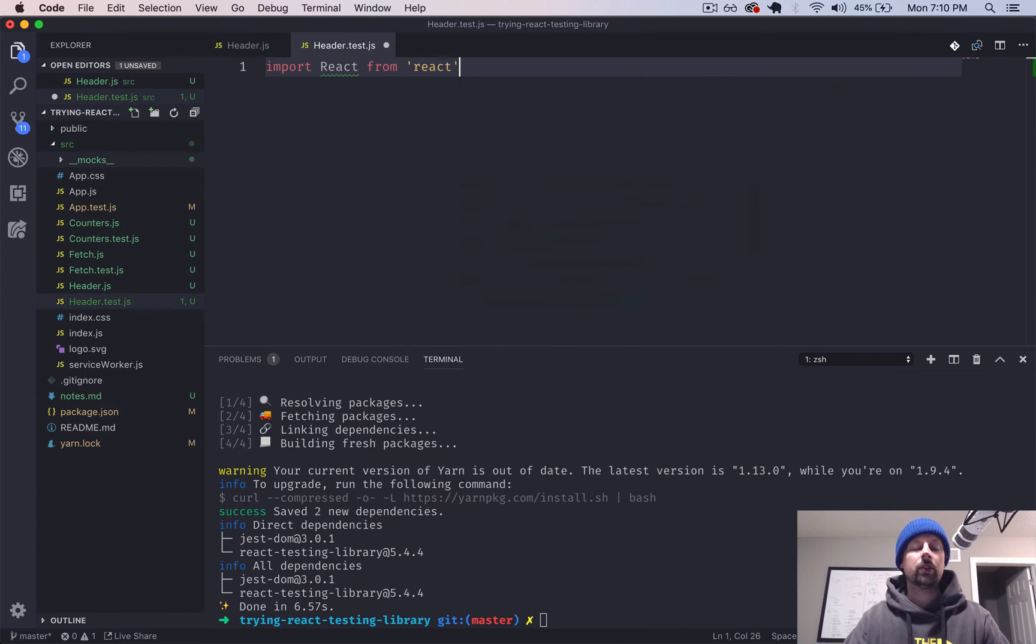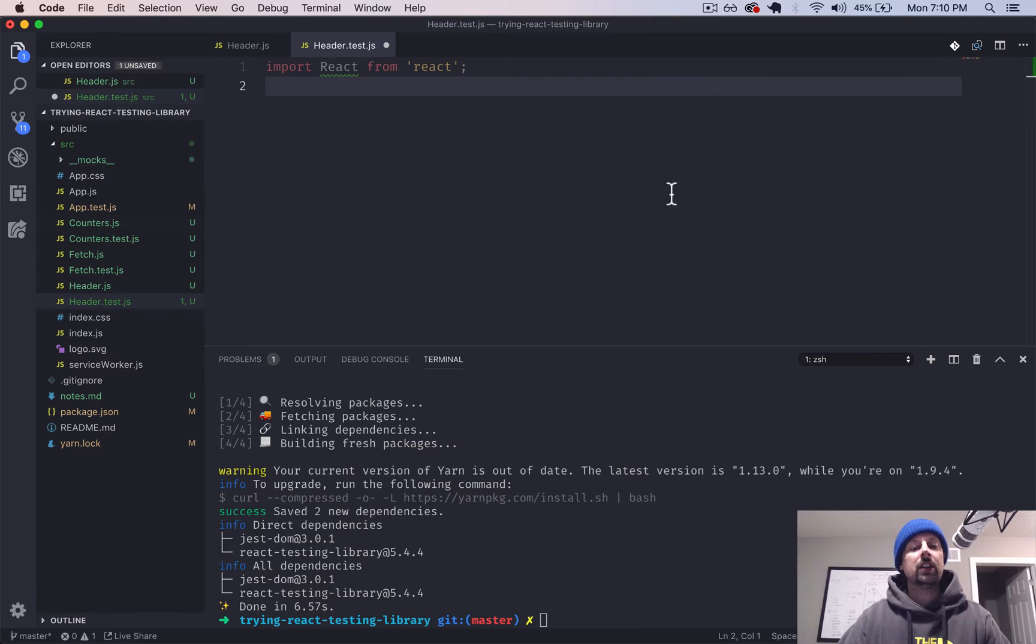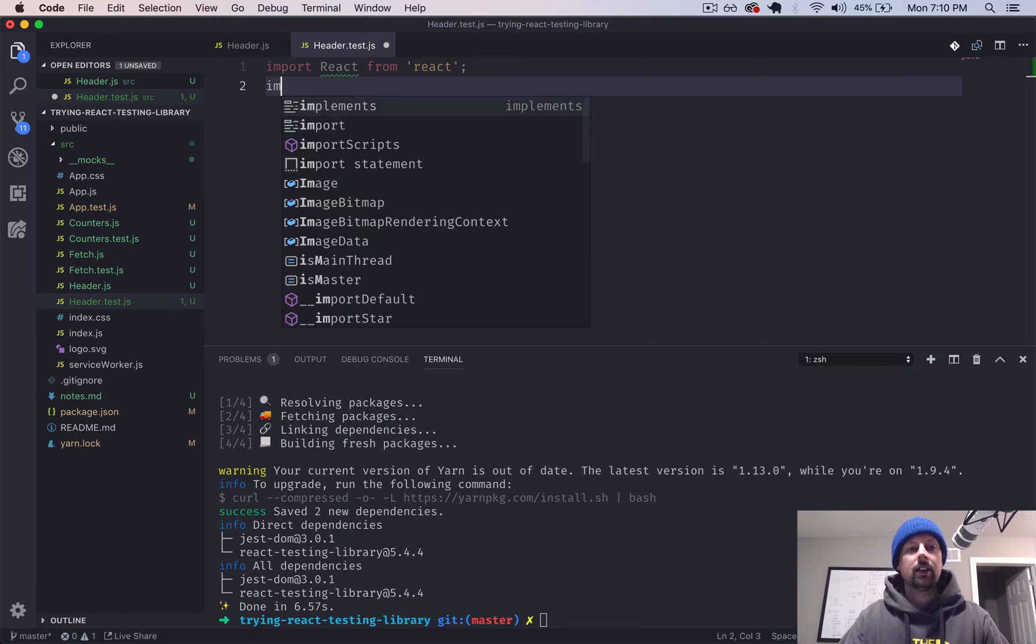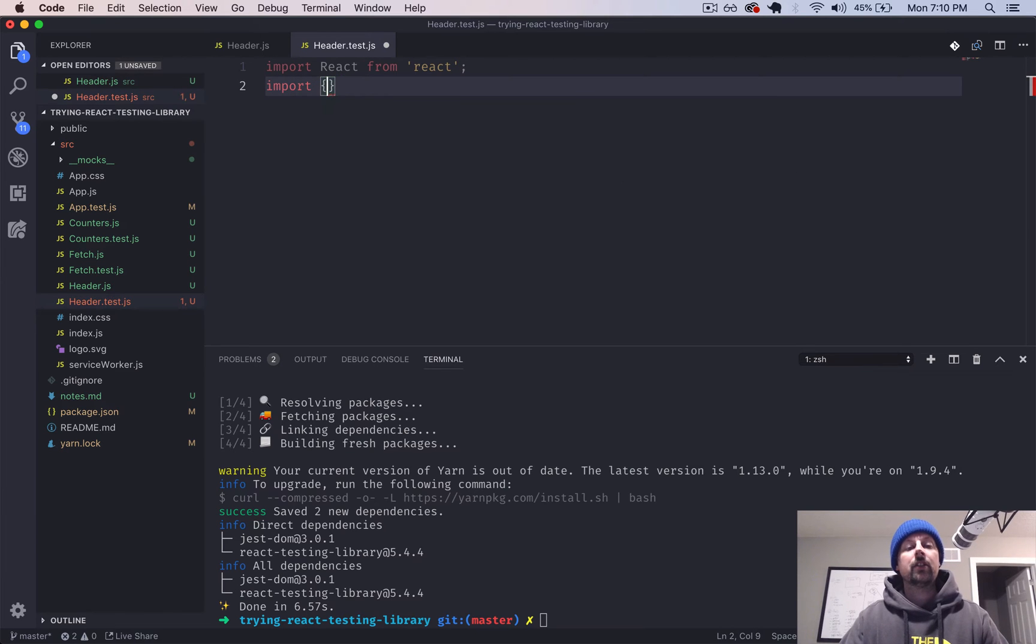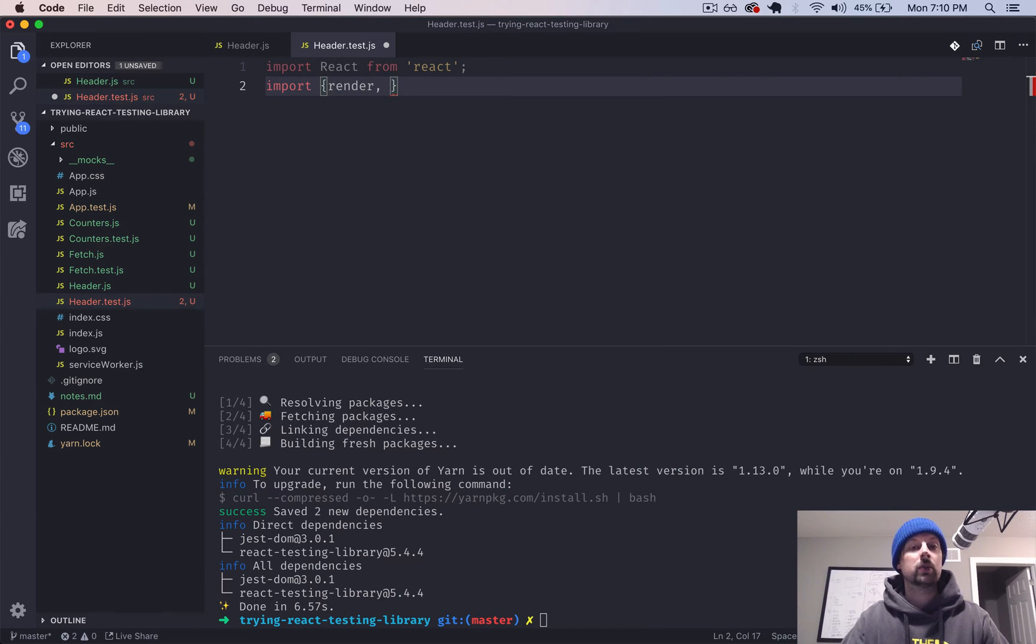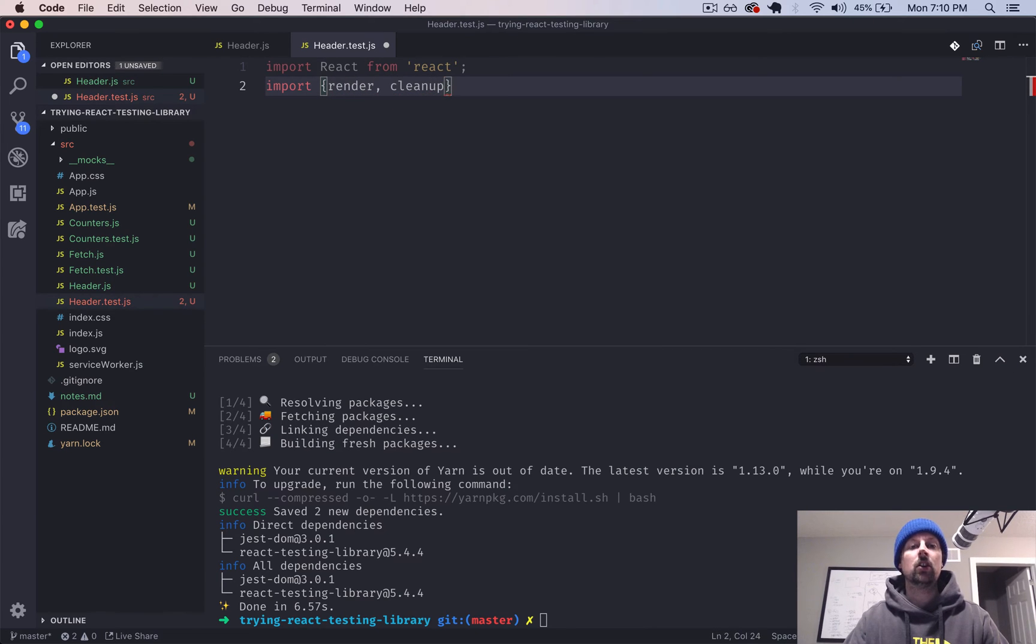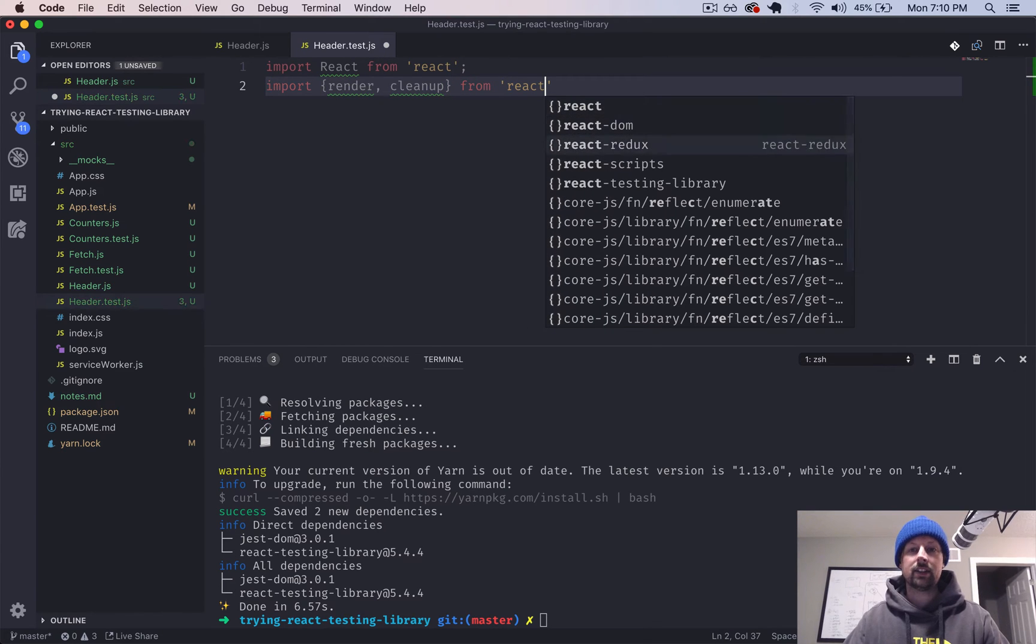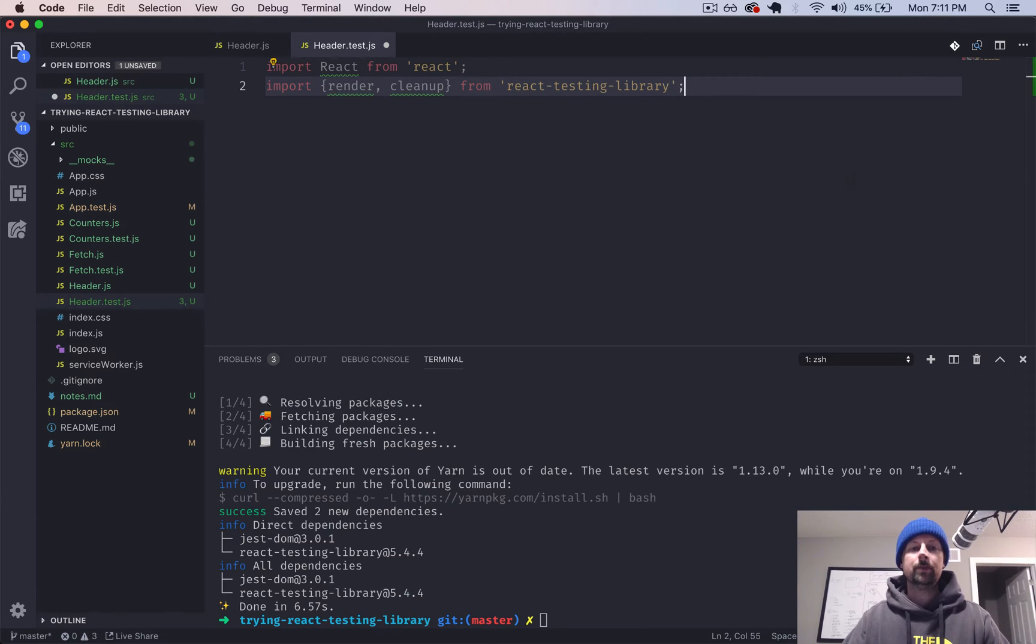We're going to import React because we need to use the component that we're going to be testing. And then from the React Testing Library, we can import a couple things. The first one will be a function called render and the second one called cleanup. So that's from React Testing Library.